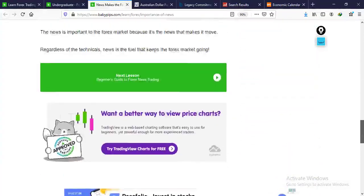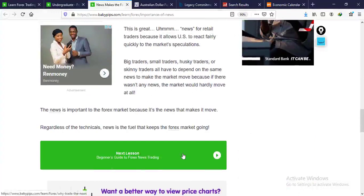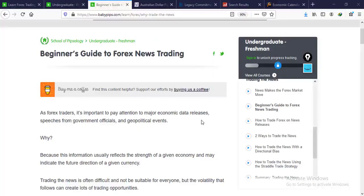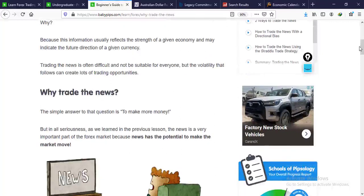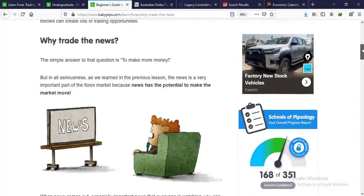Now we move to the beginner's guide to forex news trading. As traders, it's important to pay attention to news — economic data releases, speeches from government officials, and geopolitical events — because this information reflects the strength of a given economy and may indicate the future direction of a given currency. This is what spurs volatility in the market, and volatility is what creates a lot of trading opportunities.